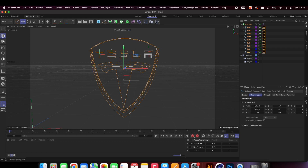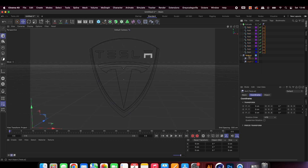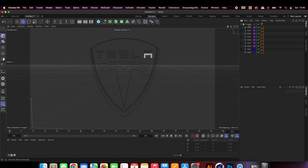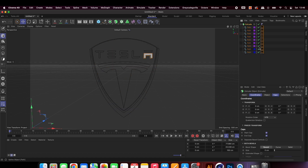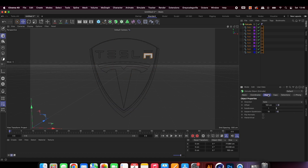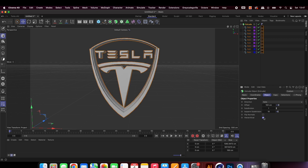Next, select the extrude and then the object. We want to turn on Hierarchical so that all the splines are extruded and not just the first one on the list.